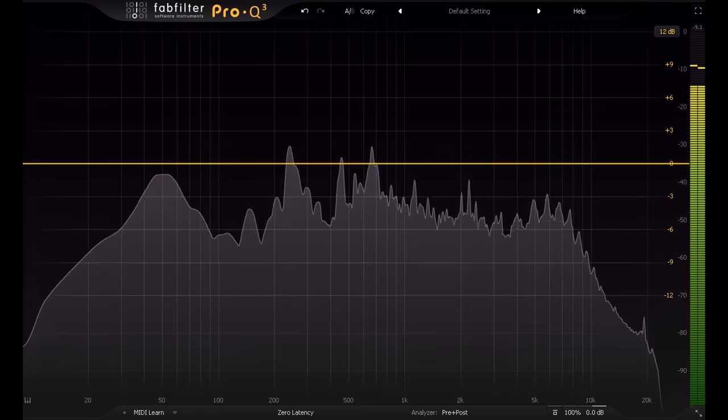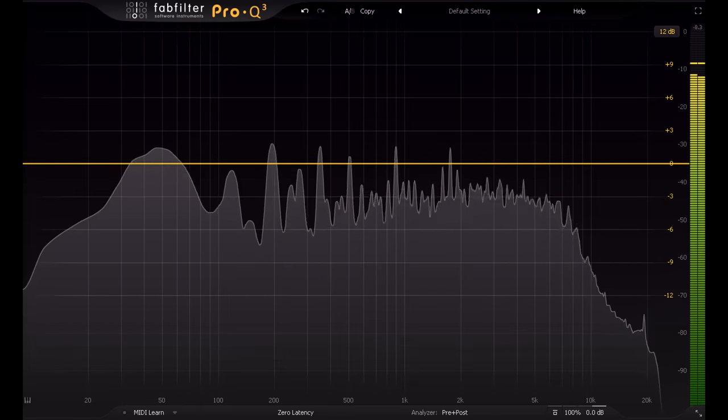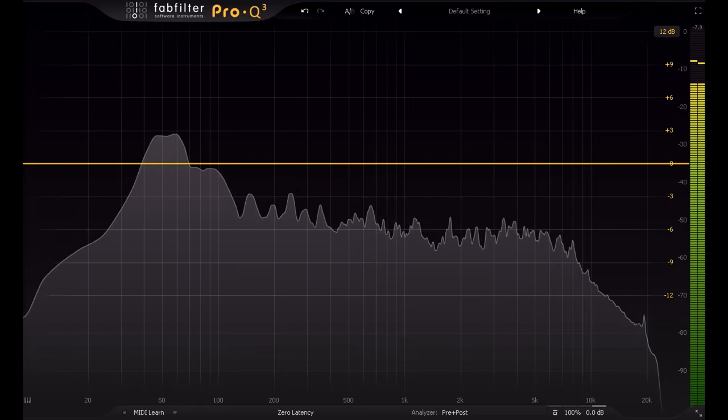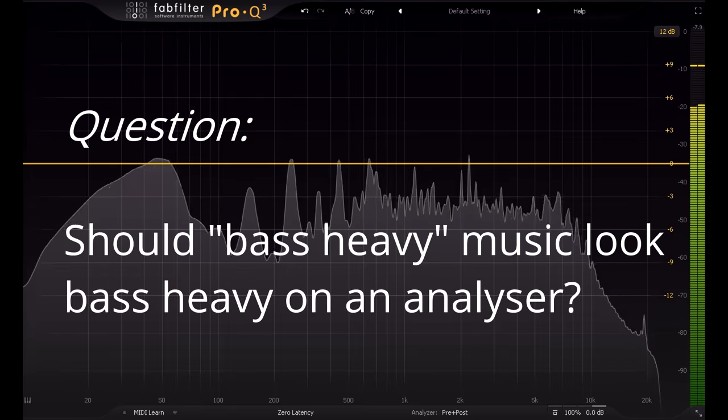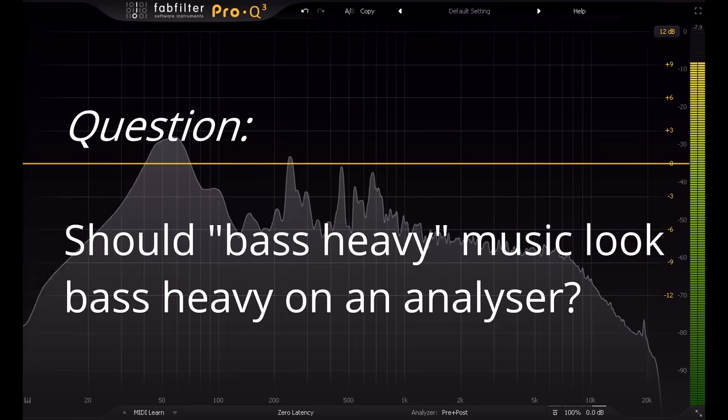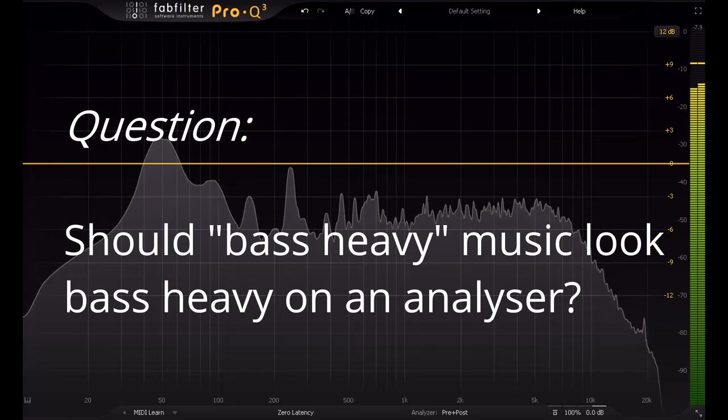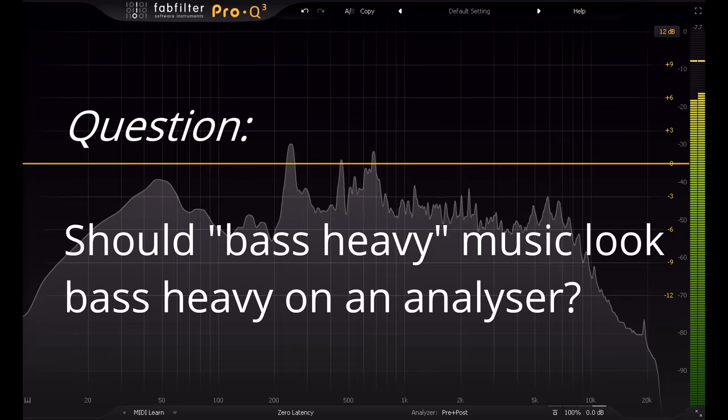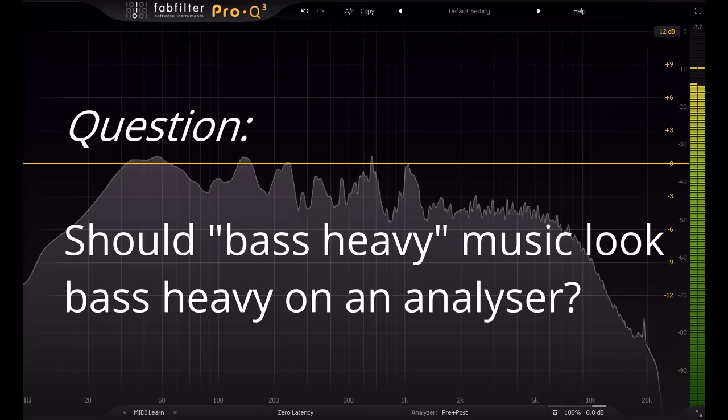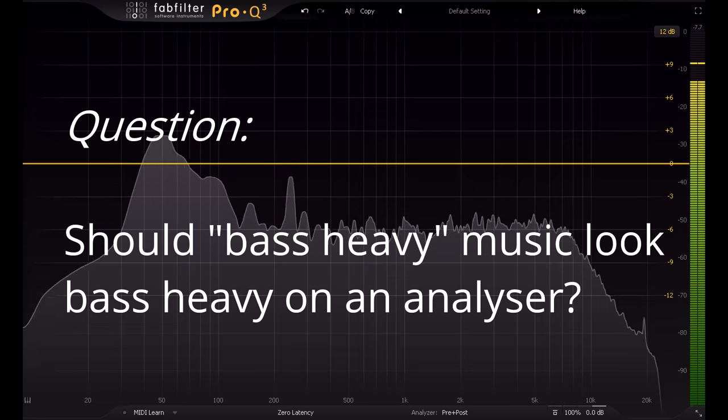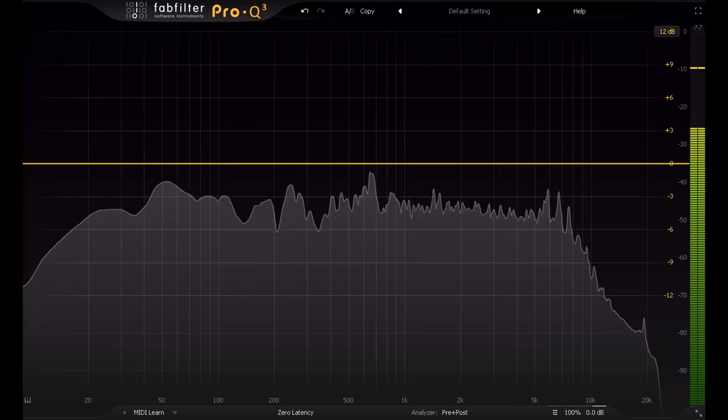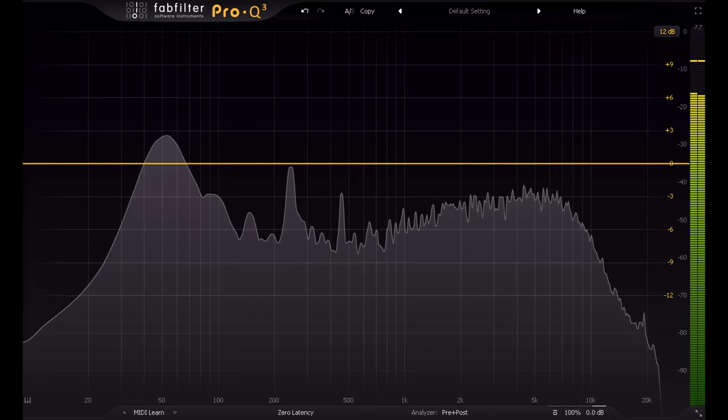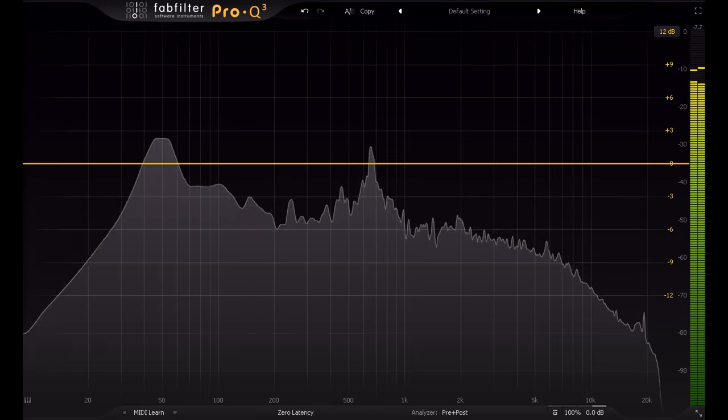This brings to mind a question that someone posted on my own channel, but then for some reason immediately deleted, so I couldn't respond. It went something like... When mixing bass heavy styles, should I expect them to look bass heavy on an analyzer? Or should I still aim to get the mix flat? So first of all, I need to slap a big warning label on the idea that you should aim to flatten out the response on an analyzer.